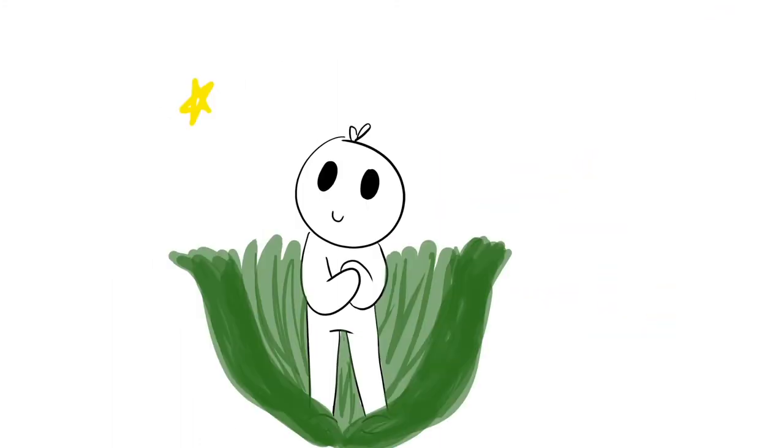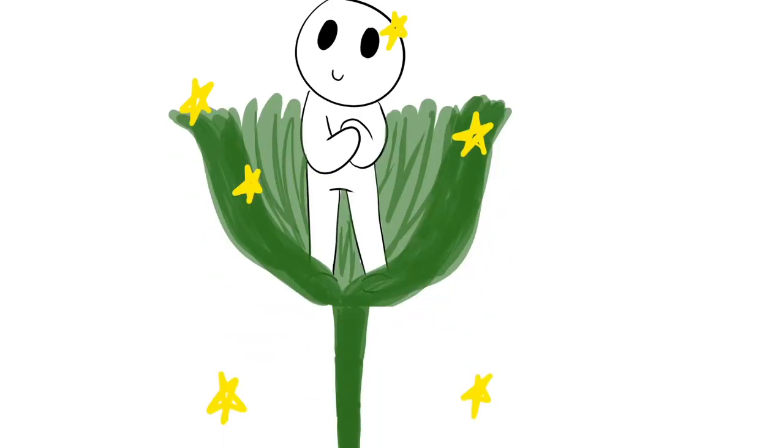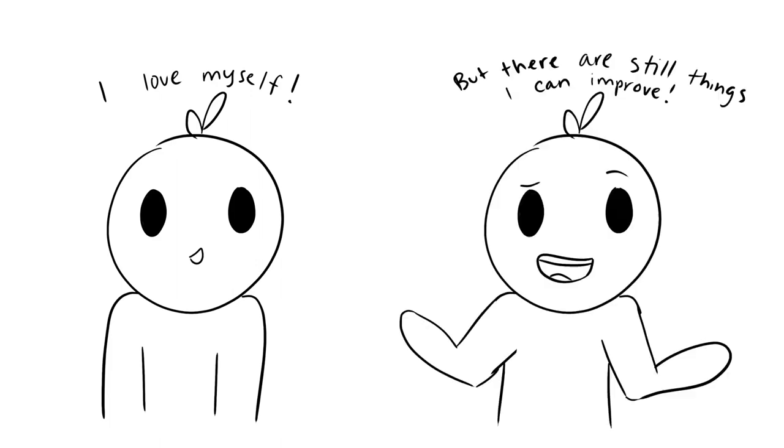Every time you learn something new, you grow a little bit more and slowly develop your self-esteem. Why? Because you can track the progress you're making. You can actually see yourself improving. If you have high self-esteem, you may have a growth mindset too.